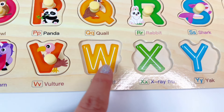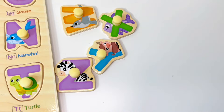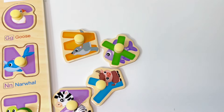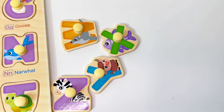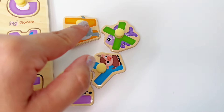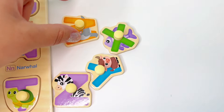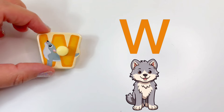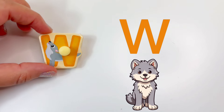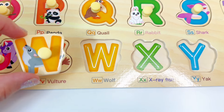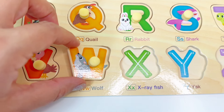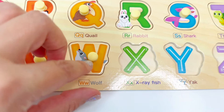Next is W. Let's find W. We found it. This is W for wolf. Let's put W right here.